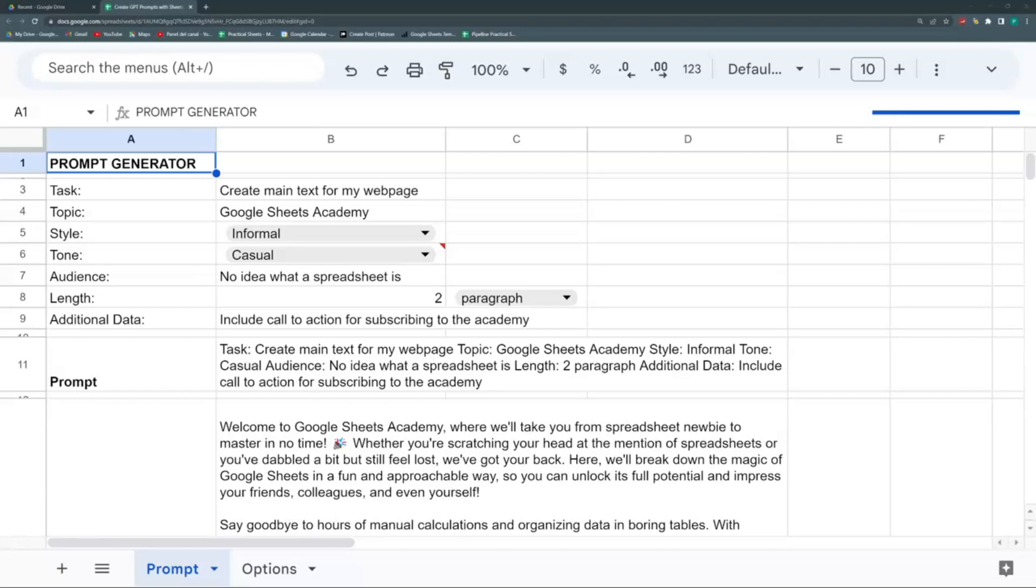Inside Google Sheets, I can use a function to generate the output and communicate with ChatGPT or another AI text generation tool and generate it inside my sheets. This could work for any of these tools.